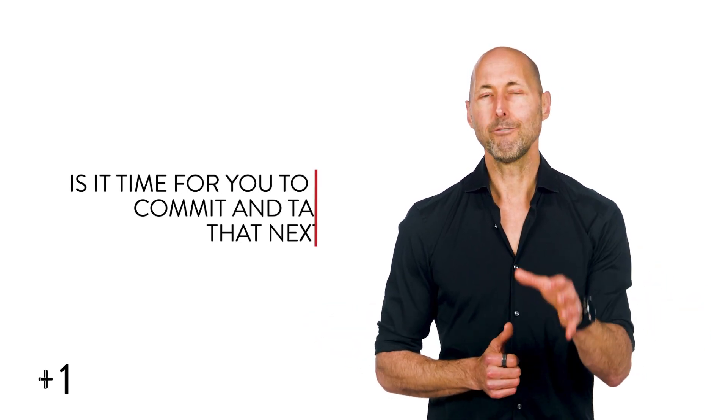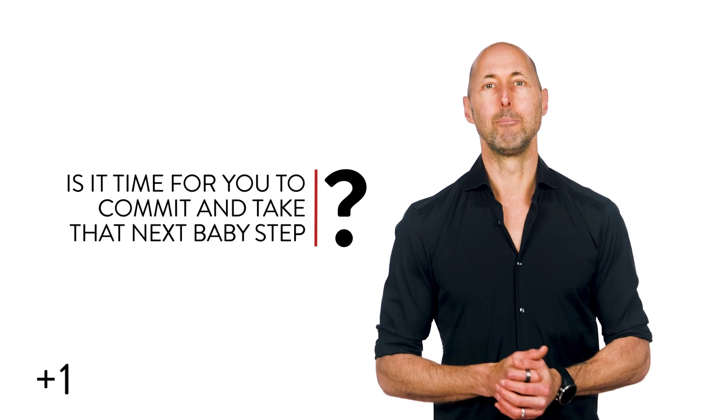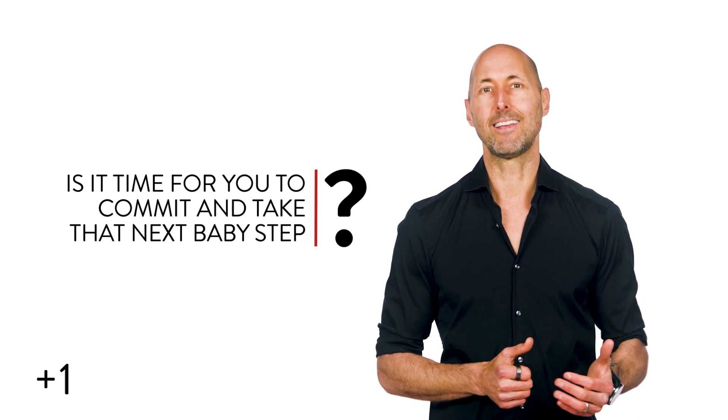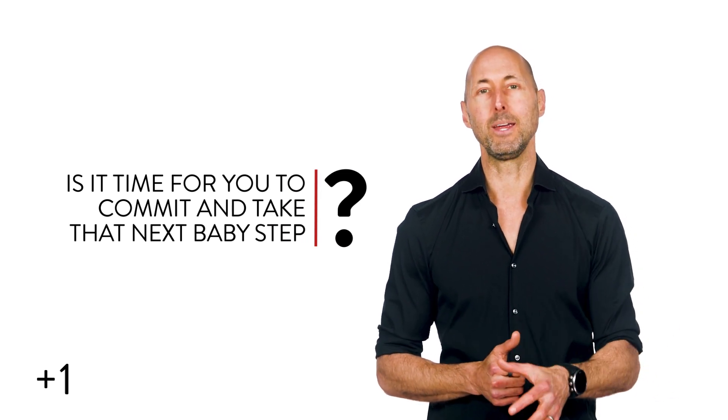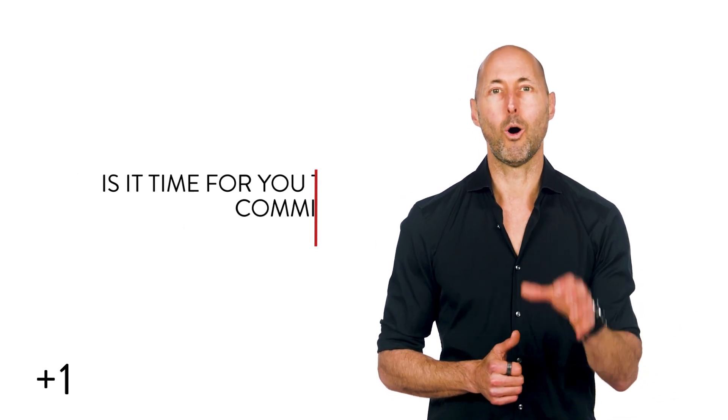It might be a 5K or a Spartan race or a business plan competition or a dating site you've been meaning to sign up for or a workshop you'd love to host or you tell me. Is it time for you to commit and take that next baby step? I repeat, day one, all in. Let's go, hero.